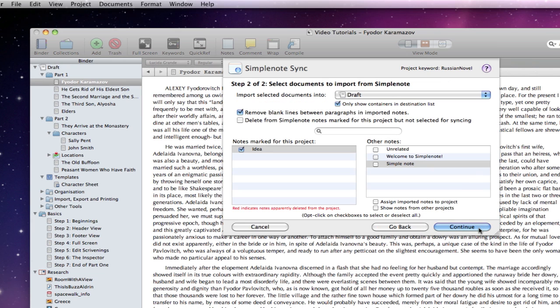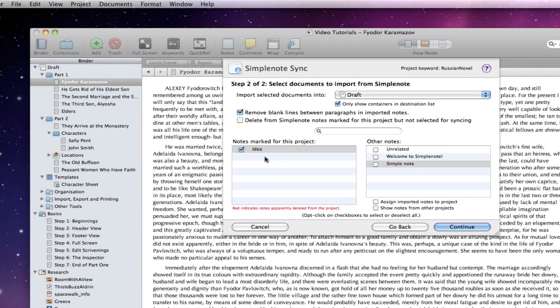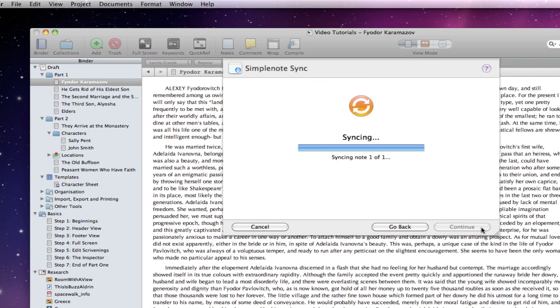If I press continue, you can also see that the new project associated note I created is marked for importing, and the random note that I made is also listed on the right. I can assign that note to this project if I want to, but I am just going to sync.